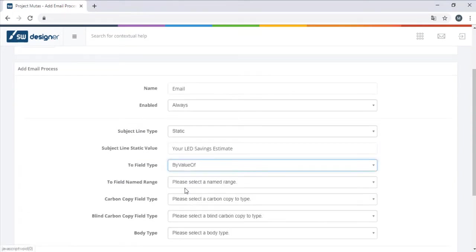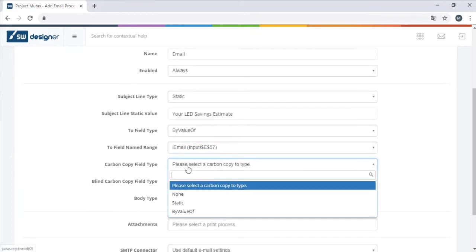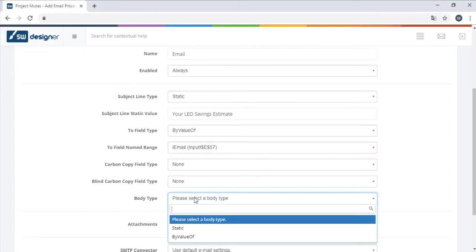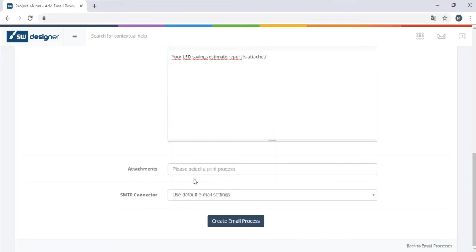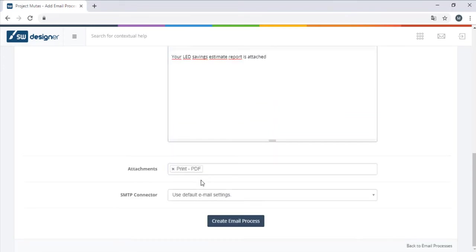The email address will be pulled dynamically from the email input field. For the attachment section, we can select the print process we have just created.